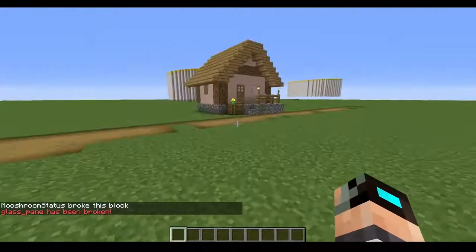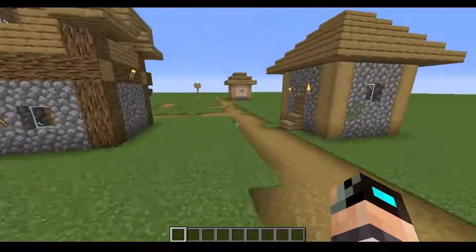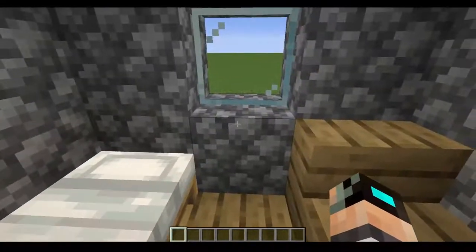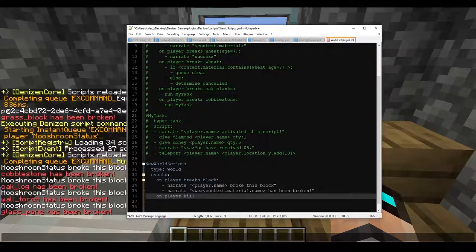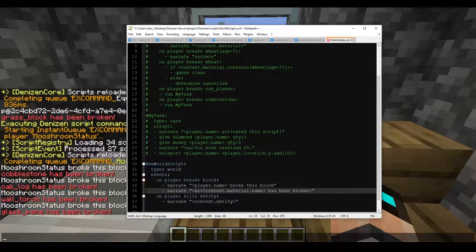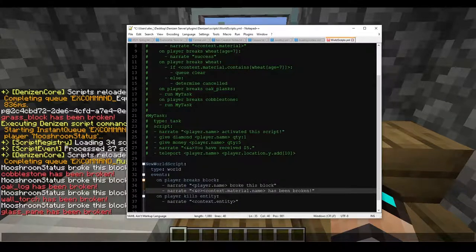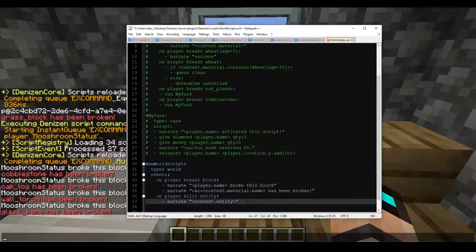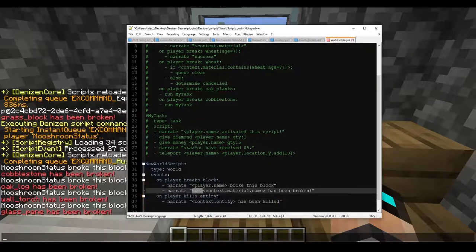So those are context tags in a nutshell. Let me add a new event real quick — 'on player kills entity', then narrate 'context.entity'. Context is pretty much always going to point back to whatever the subject is. So player.name is player, and the block is the context material. For here, we're going to get the display of the mob that we kill. So 'narrate context.entity has been killed' — let's also add some color formatting so we can see it easier in chat.